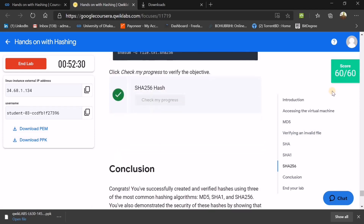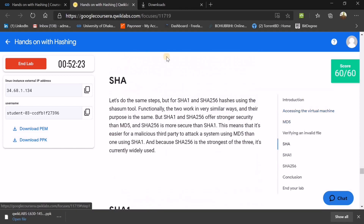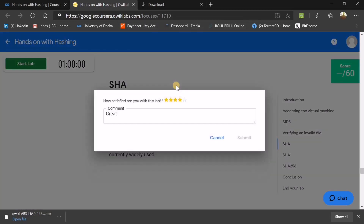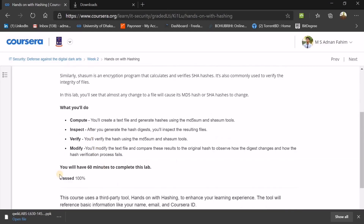Run the SHA256 command and check your progress — done! Your score is 60 out of 60. End the lab, press OK, and don't forget to give a star review before submitting. Close Qwiklabs and your score will be updated in Week 2. Thank you and see you in the next episode — please subscribe and share for next week's update!